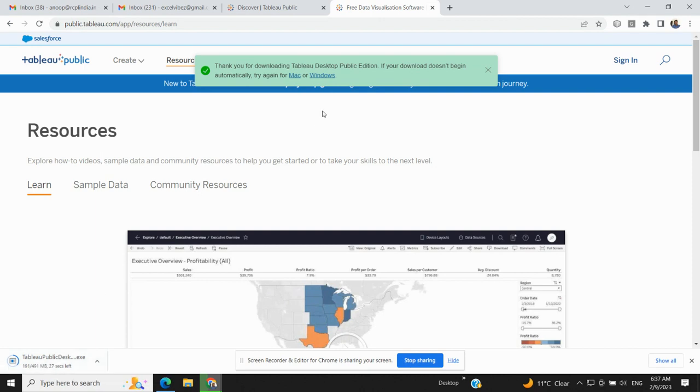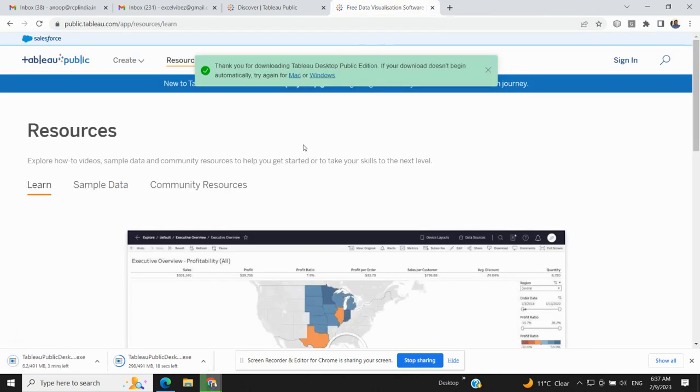What you can do is you can click here on Windows or Mac, whatever operating system you have on your laptop, and once you click on Windows, a different window will open and a new download will start.